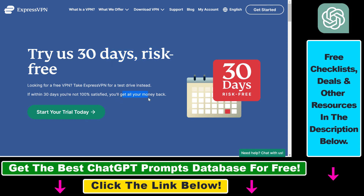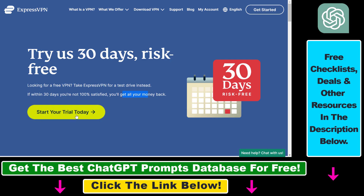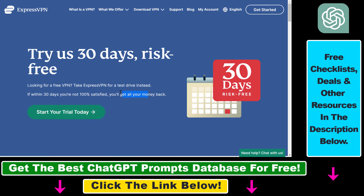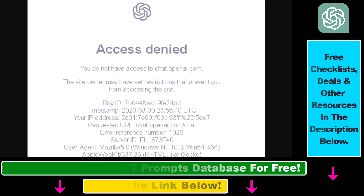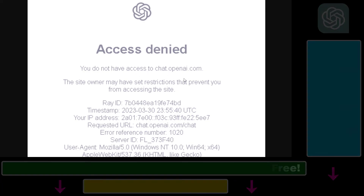Also, if you use the link in the description below, you're going to be able to click on Start Your Trial Today and get three months free on your ExpressVPN subscription. So those are the two methods you can use to fix the 'you do not have access to chat.openai.com' error in your ChatGPT account.